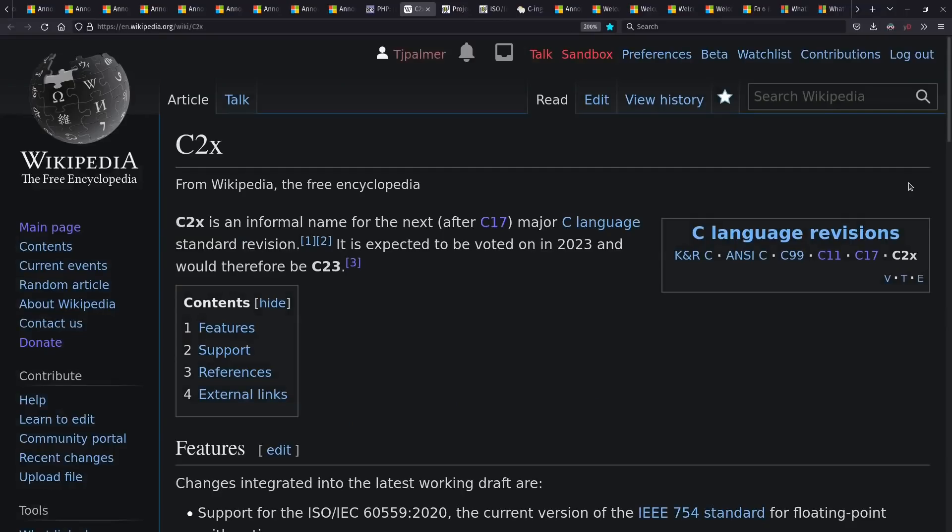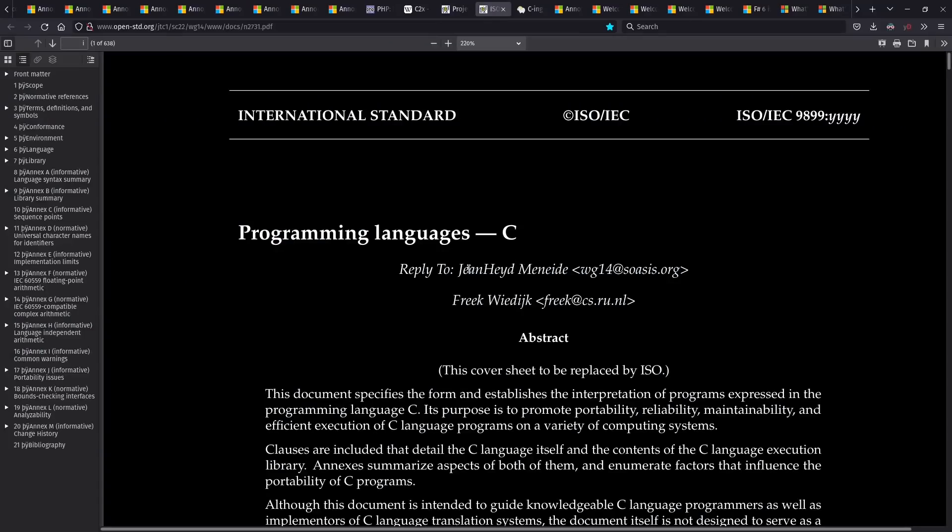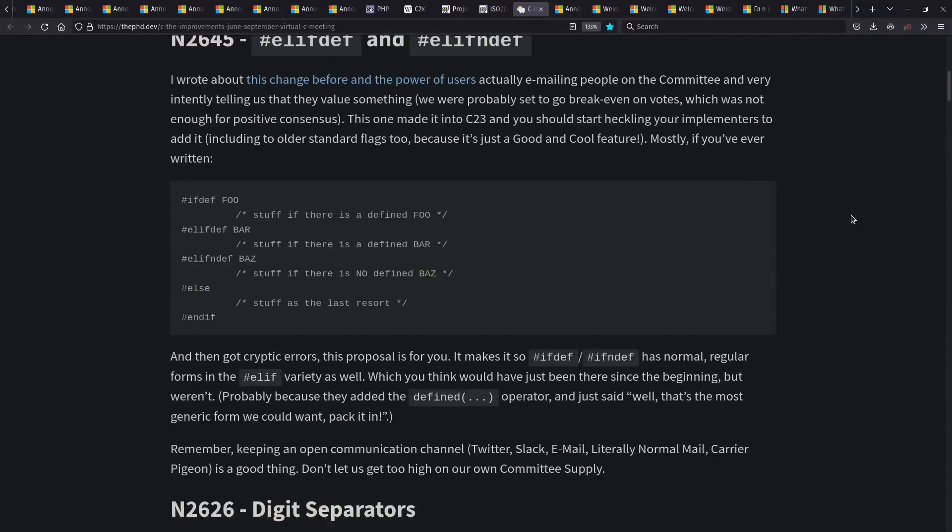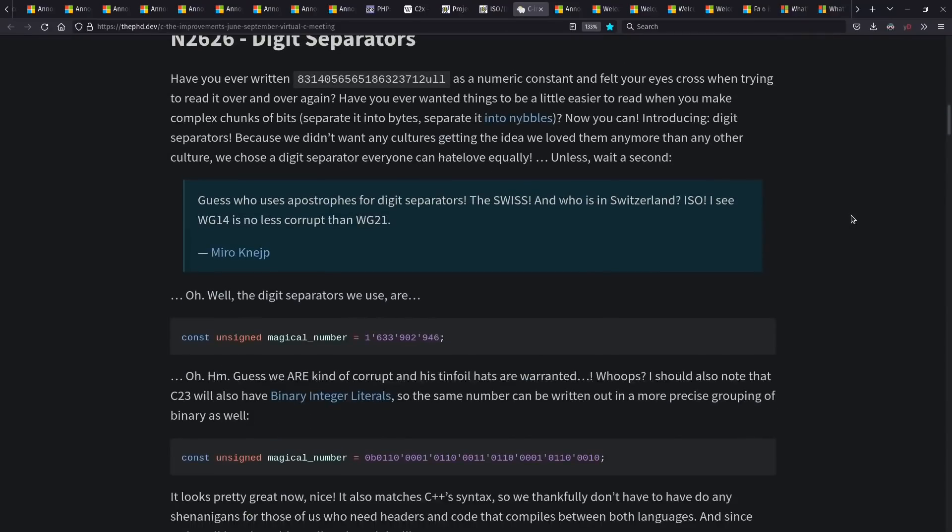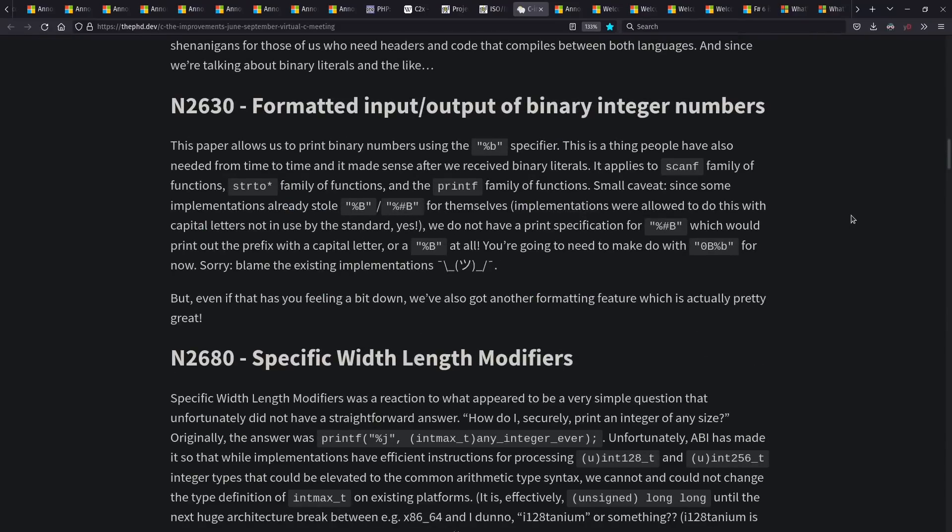Work continues on the C standard as well. Currently, people expect to see a C23. You can find drafts from the committee for the upcoming C standard. And another good place to go for updates is Jens Gustedt's blog. Lots of useful information here about things that might be upcoming in C.